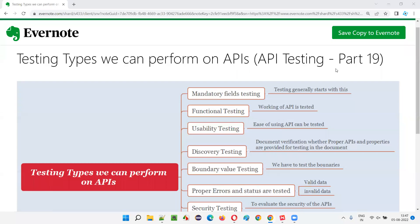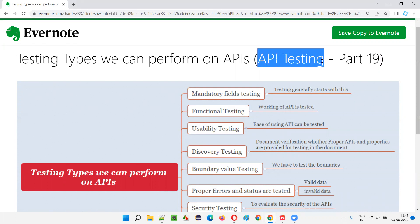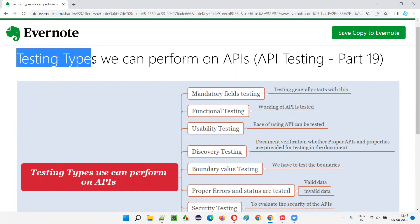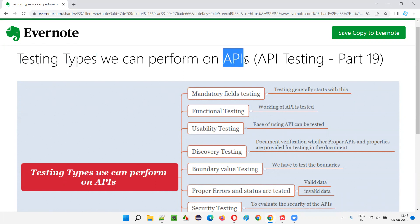Hello all, welcome to part 19 of the API testing training series. In this session, I am going to explain and show you the different testing types that we can perform on APIs. So let's get started.